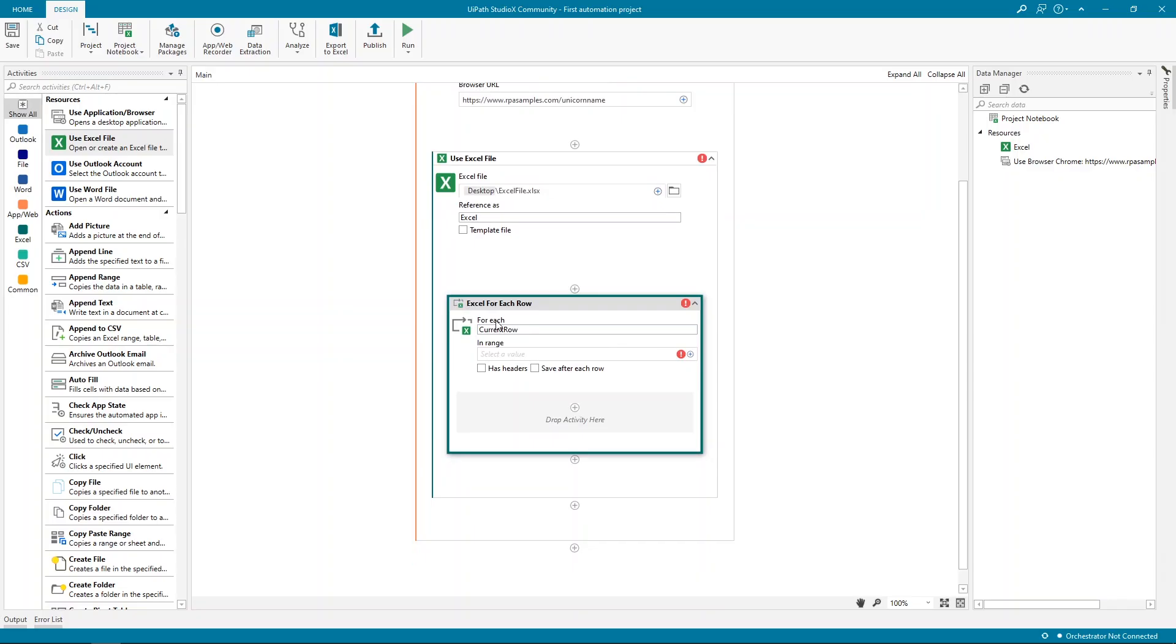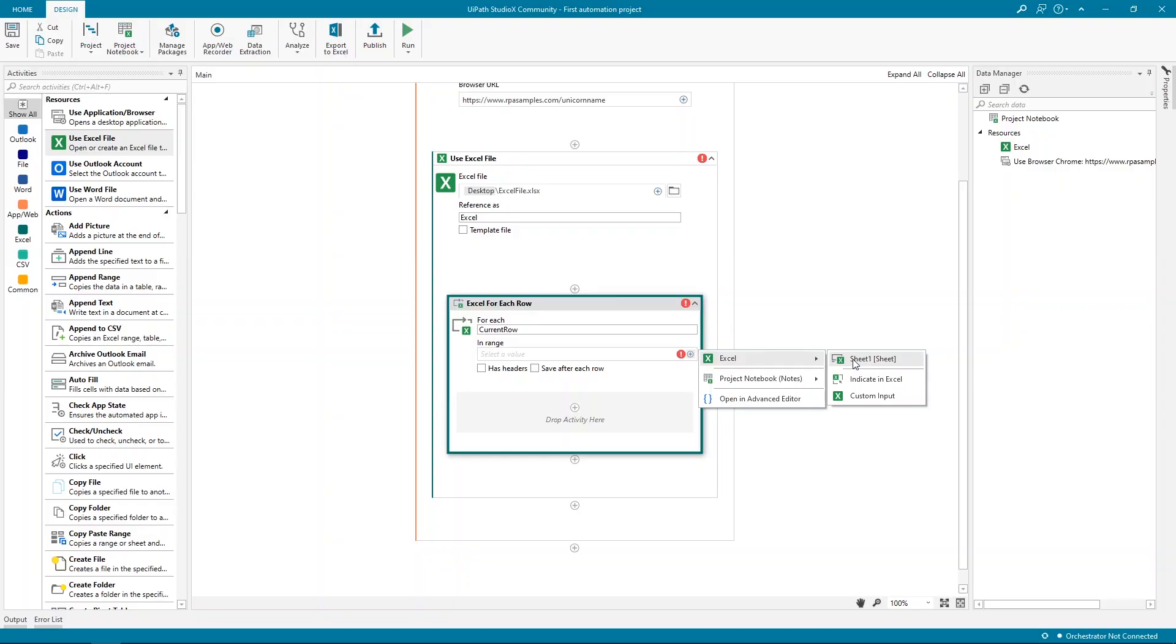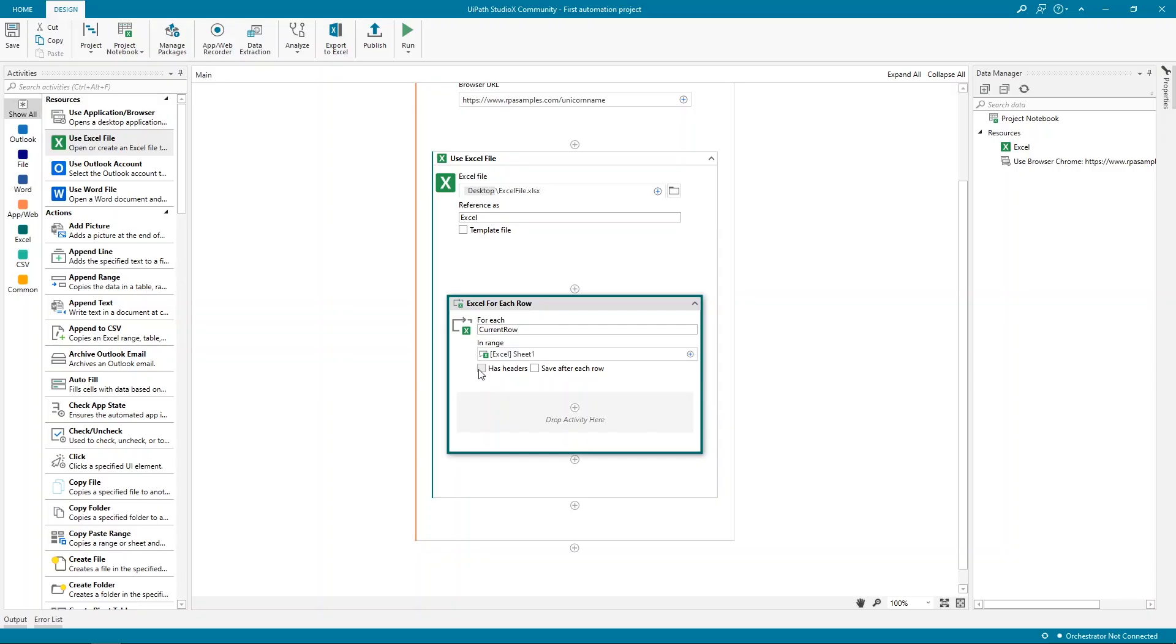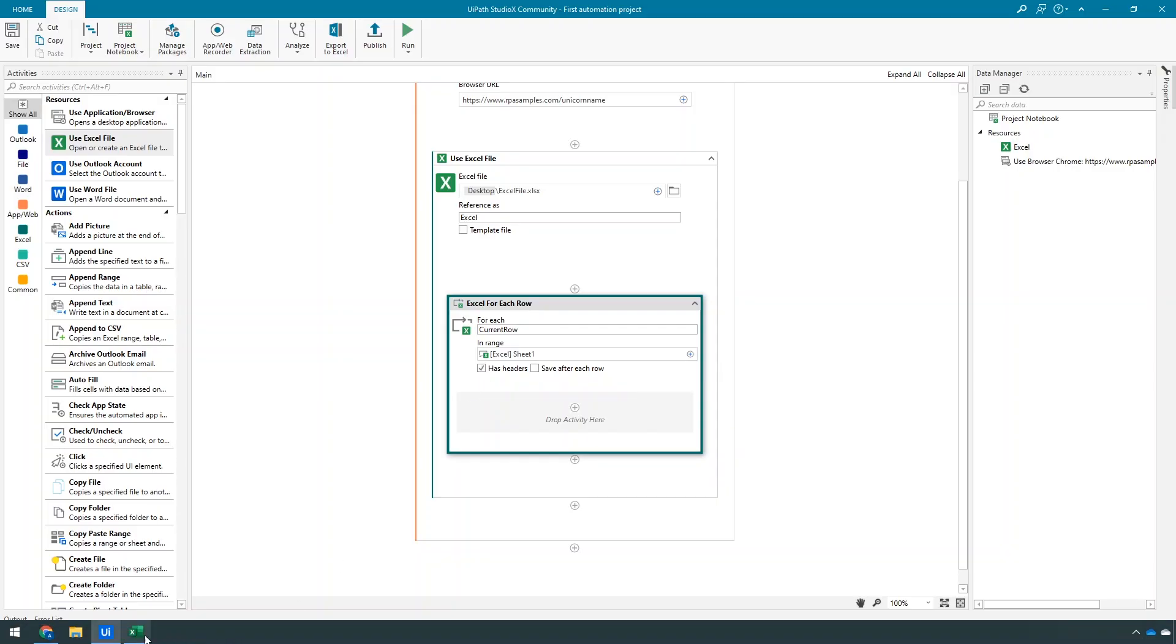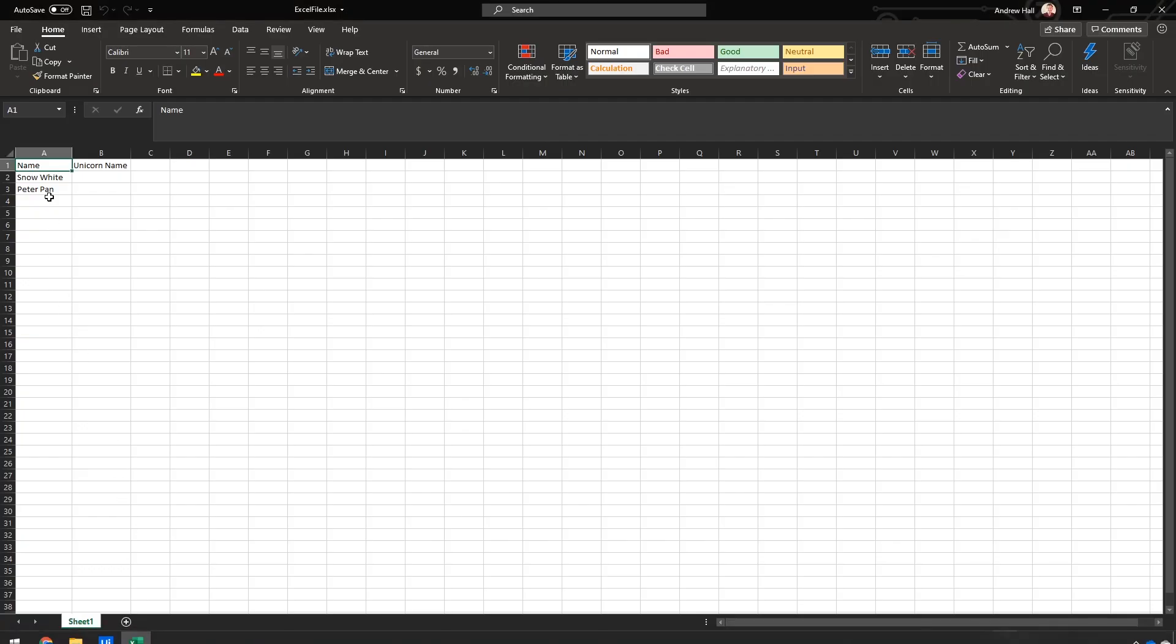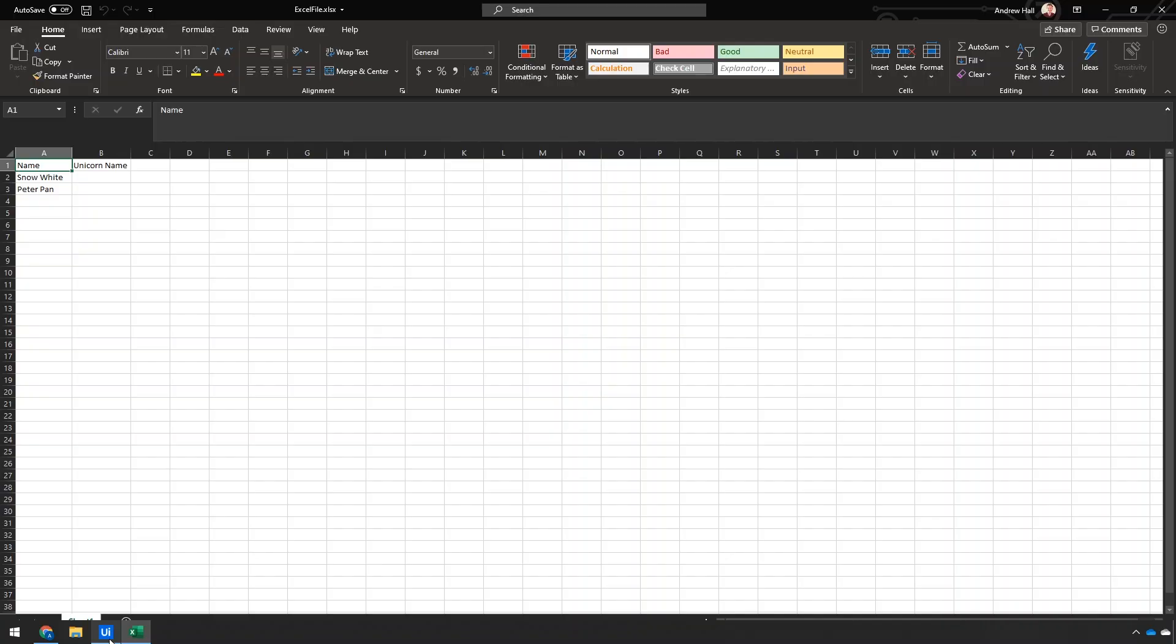It's going to ask in what range. Because I have the Excel extension installed, it's able to read the content of the file without opening it. So I can choose Sheet 1. Let's also check Has Headers, meaning that the first row in the range is the name of the column and has no data to iterate through.